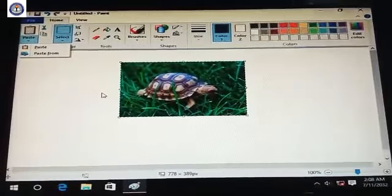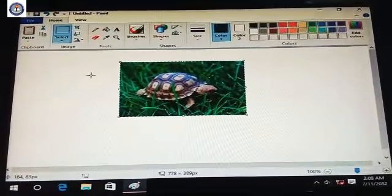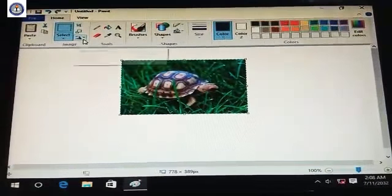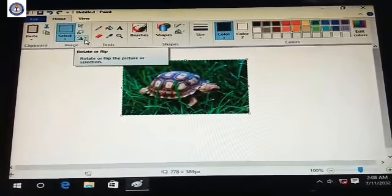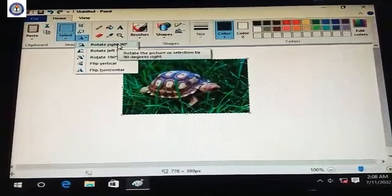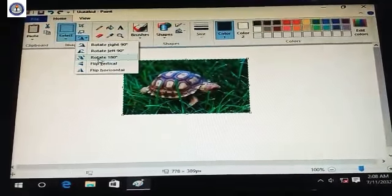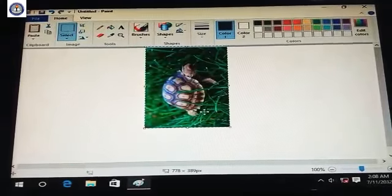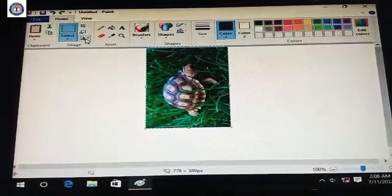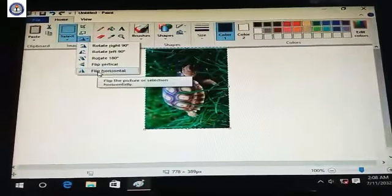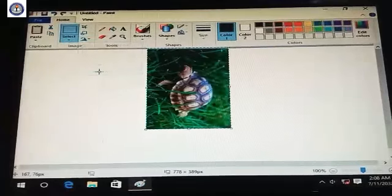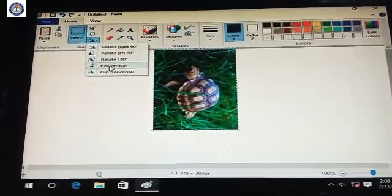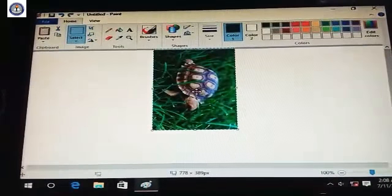Next is how to rotate and flip. Go to the option named Rotate or Flip. Options include Rotate Right 90 degrees, Rotate Left 90 degrees, and Rotate 180 degrees. Click Rotate Left 90 degrees to see the rotation. Then click Flip Horizontal — you can see the image flip horizontally.